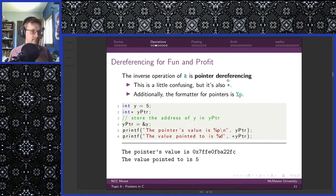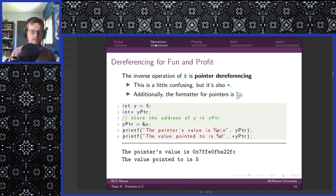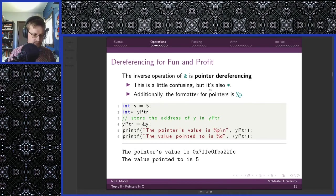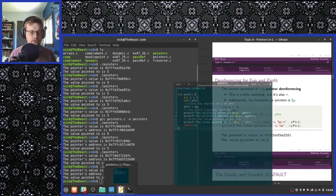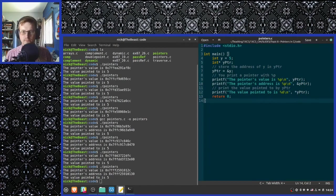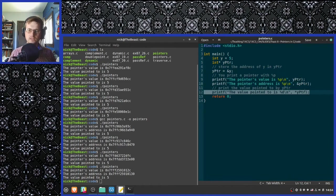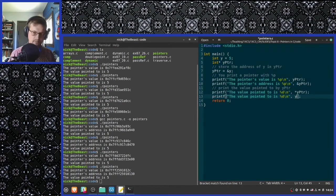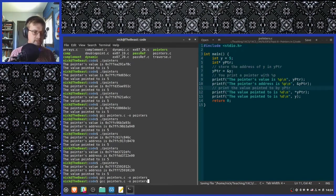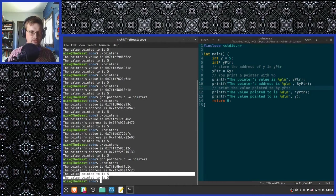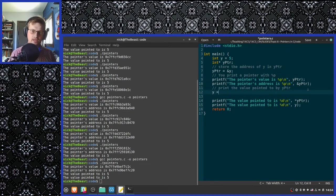The inverse operation of finding the address of something is pointer dereferencing. The pointer dereferencing operator is also star — personally I would have preferred a different symbol, but there you go. If you're printing a pointer, the %p format tag will give you a pointer which prints out in hexadecimal. If we wish to follow a pointer to the variable it points to, we prepend the star character in the same way that we prepend the ampersand. The results are the same as if we had called y directly — the value pointed to is 5 both times.